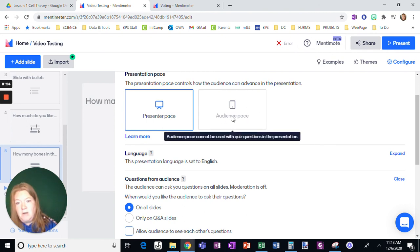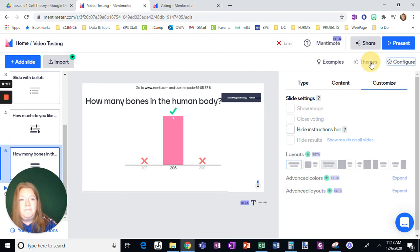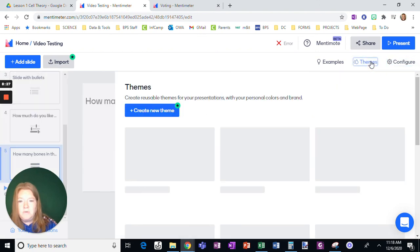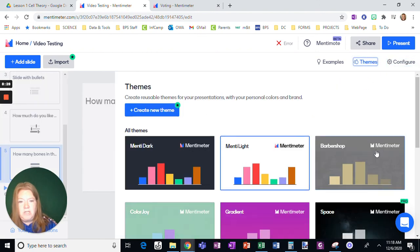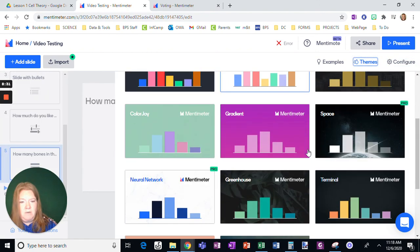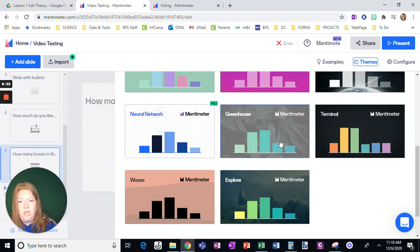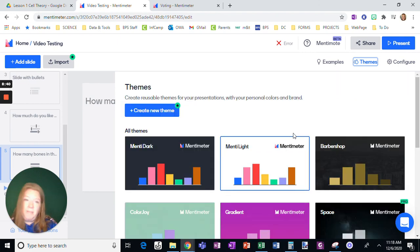Since I have a quiz, I can't do it, but I could audience pace this if I left quizzes off. And you can also change themes. So anyone that doesn't have the green pro, you can change the look of your mentimeter. So it gives it a little bit of an interesting or different varied background.